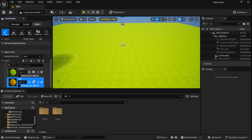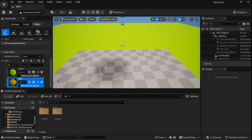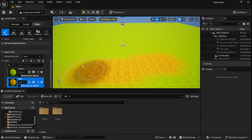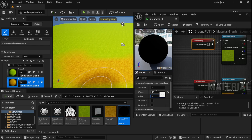You can keep the painting restriction to None, then select your dirt layer and start painting. Here I am just scaling the UV tiling to make it look better.